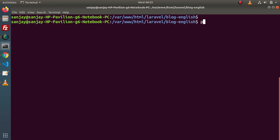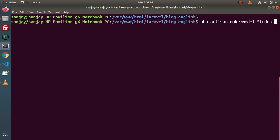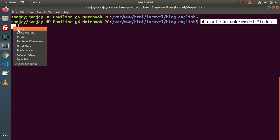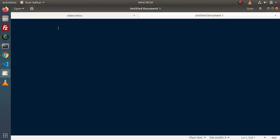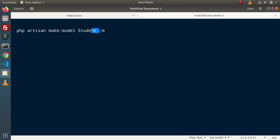Back to terminal. The command is: php artisan make:model Student. Keep in mind, in the last video we discussed that the name of the model should be singular and the name of the table inside our database should be plural. If we want to create a migration along with this command, we simply need to pass -m as a flag. So the command is: php artisan make:model Student -m. Pressing enter.